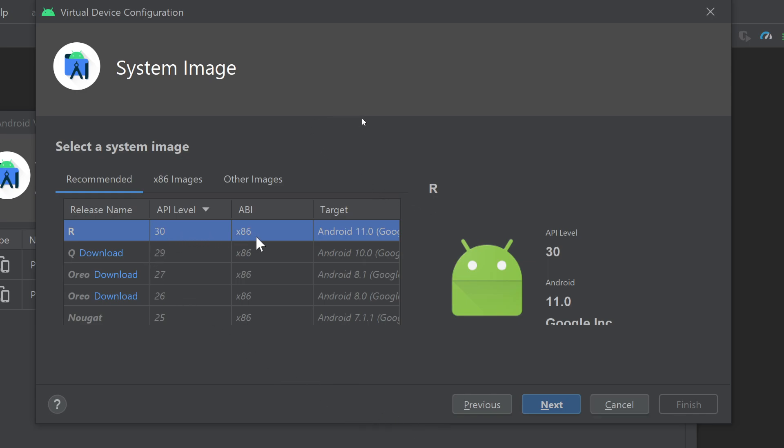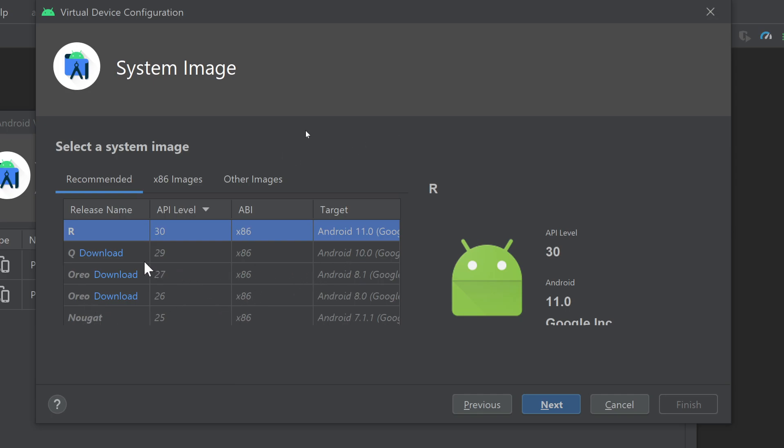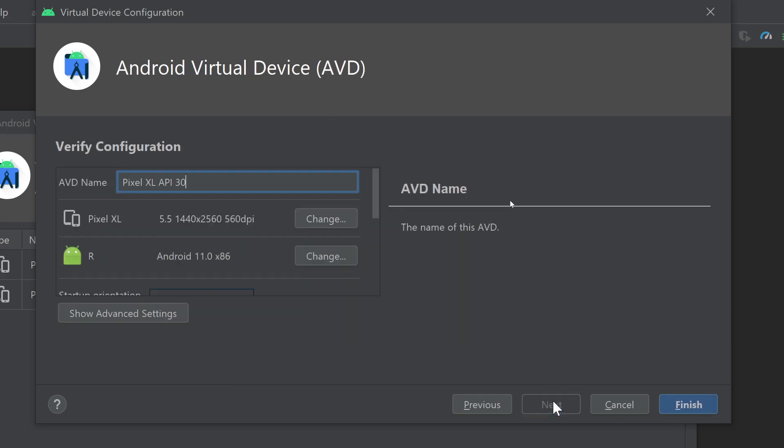Here you can choose the Android operating system. There are different operating systems showing here, so for example you can choose the latest one, Android R. You can also download the previous versions as well, for example Android Q, Android Oreo, Android Nougat. I have the R downloaded. It may take a while depending on your internet speed to download these operating systems because they vary from one GB to two GB in size. I will click on R, I will choose R here, and I will click on Next button.